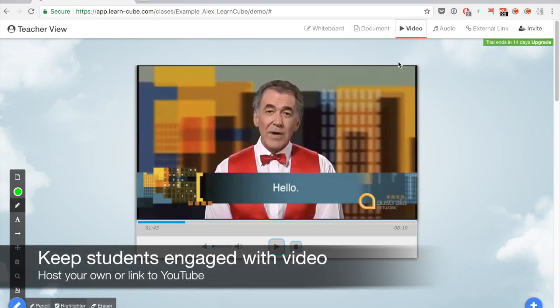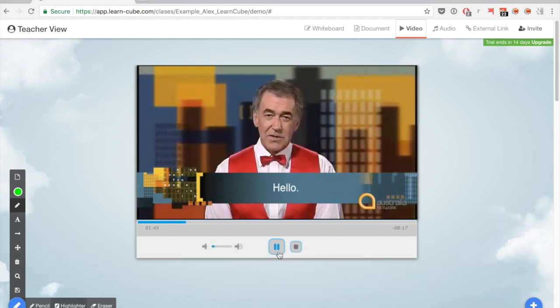I can also use video which allows it to be a little bit more engaging and I can set the pace of the class.